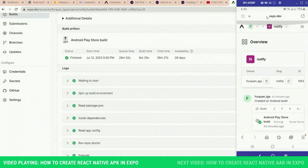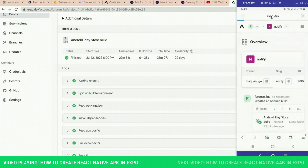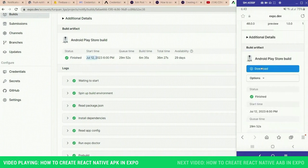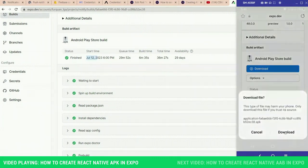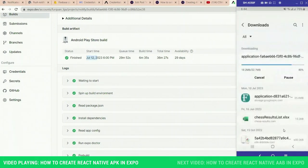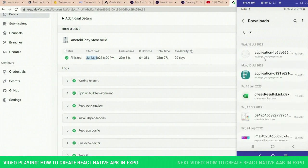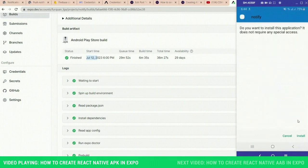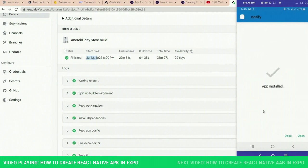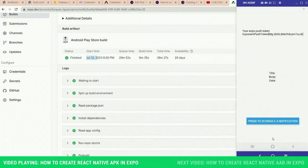Let's open our emulator. This emulator is screen-sharing the exact same thing on my phone, so whatever you are seeing here is actually on my physical device. Let's open the same link on mobile and download the APK. It has downloaded — let's install it. The app has been installed — let's open it. You can see the exact same thing has opened, just like it was being opened in Expo Go.